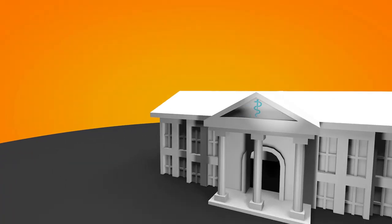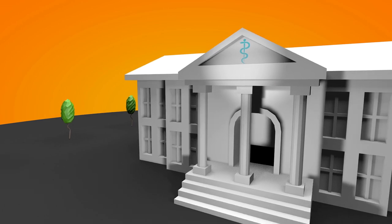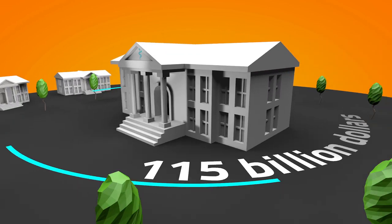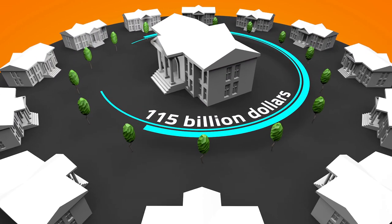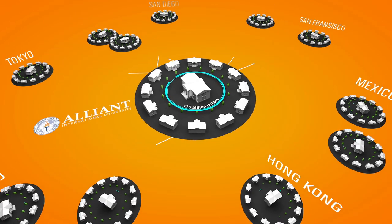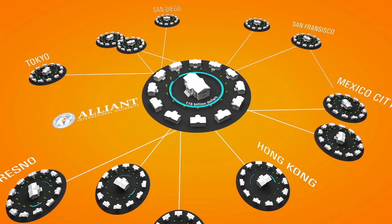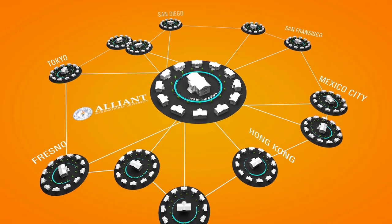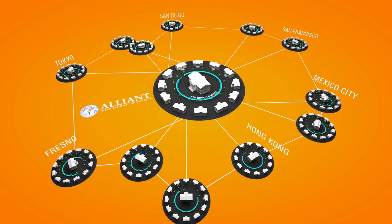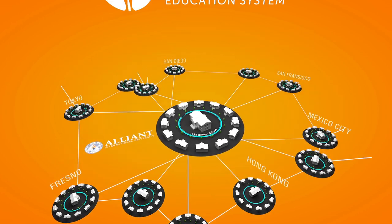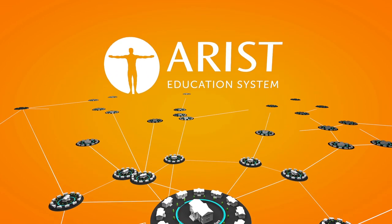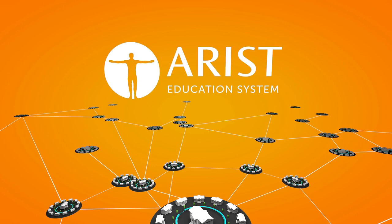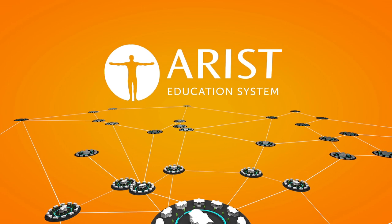In America alone, the medical education market has a volume of $115 billion. Universities like Alliant focus on health and human sciences. Bertelsmann's subsidiary, Erist Education System, aims to establish a leading network of universities in these fields.